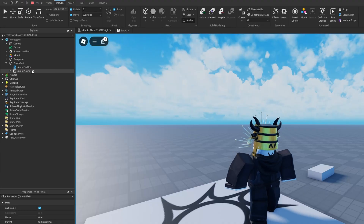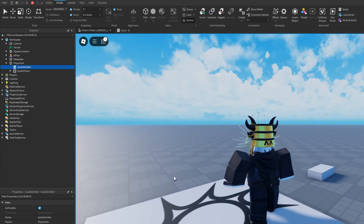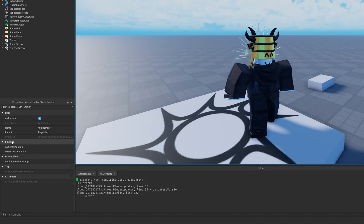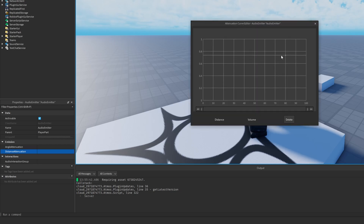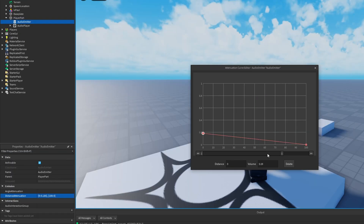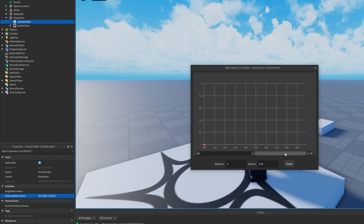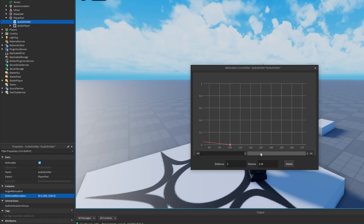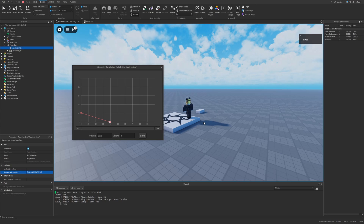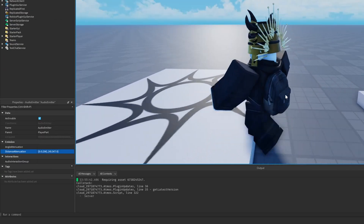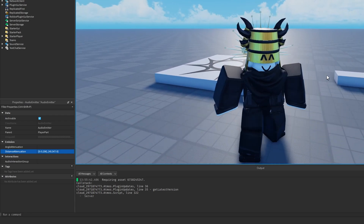Now covering another thing from this update: the AudioEmitter has an Emission tab with a Distance property, which I covered in my previous video. This just makes the audio quieter the further away you are. The more important thing, however, is going to be the Angle Attenuation.